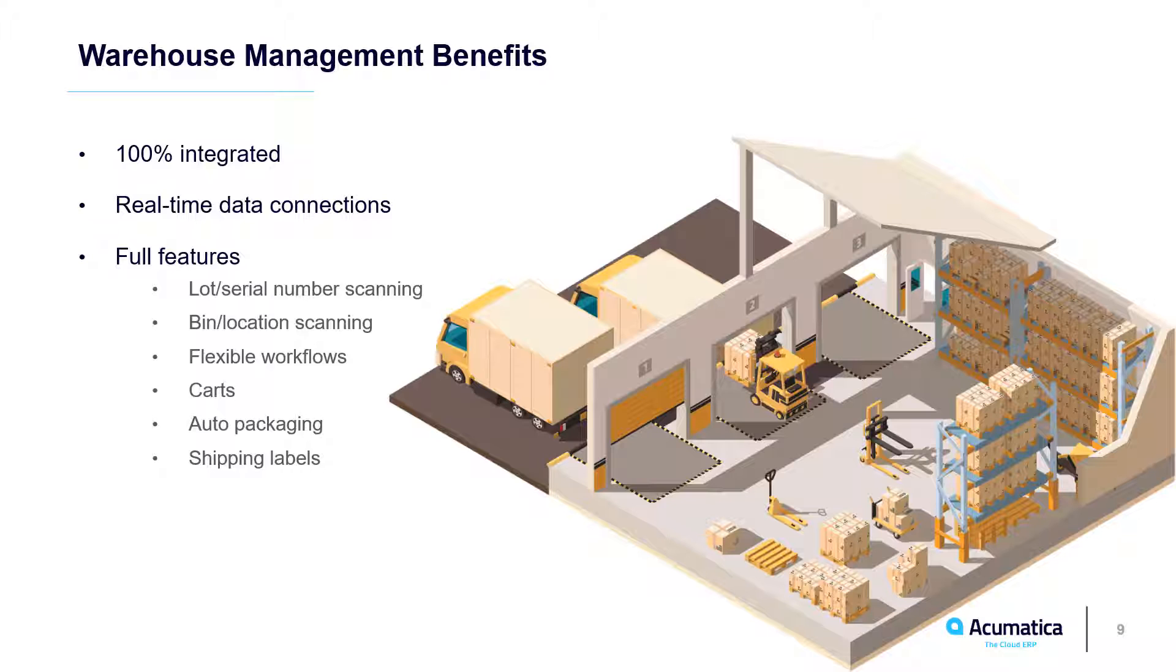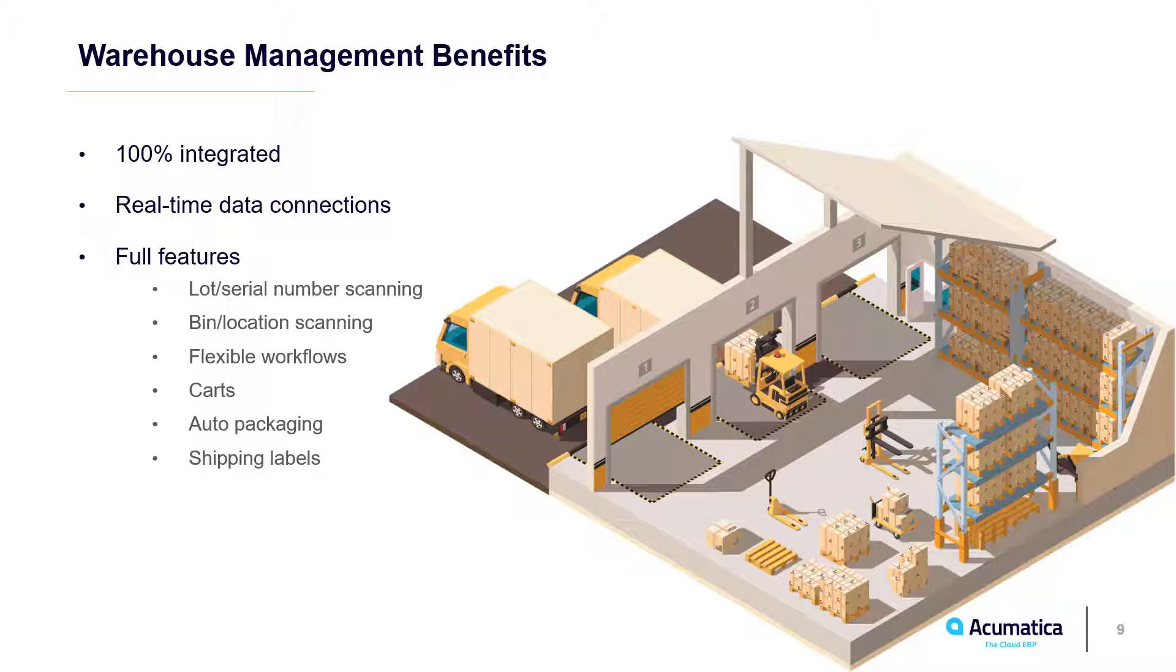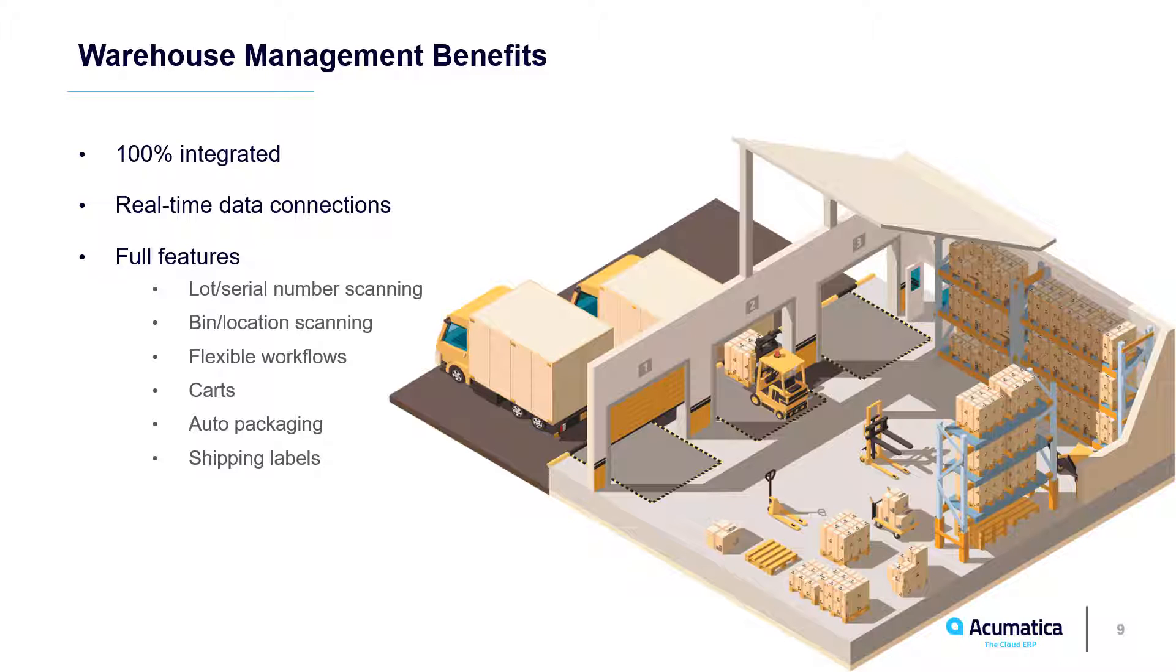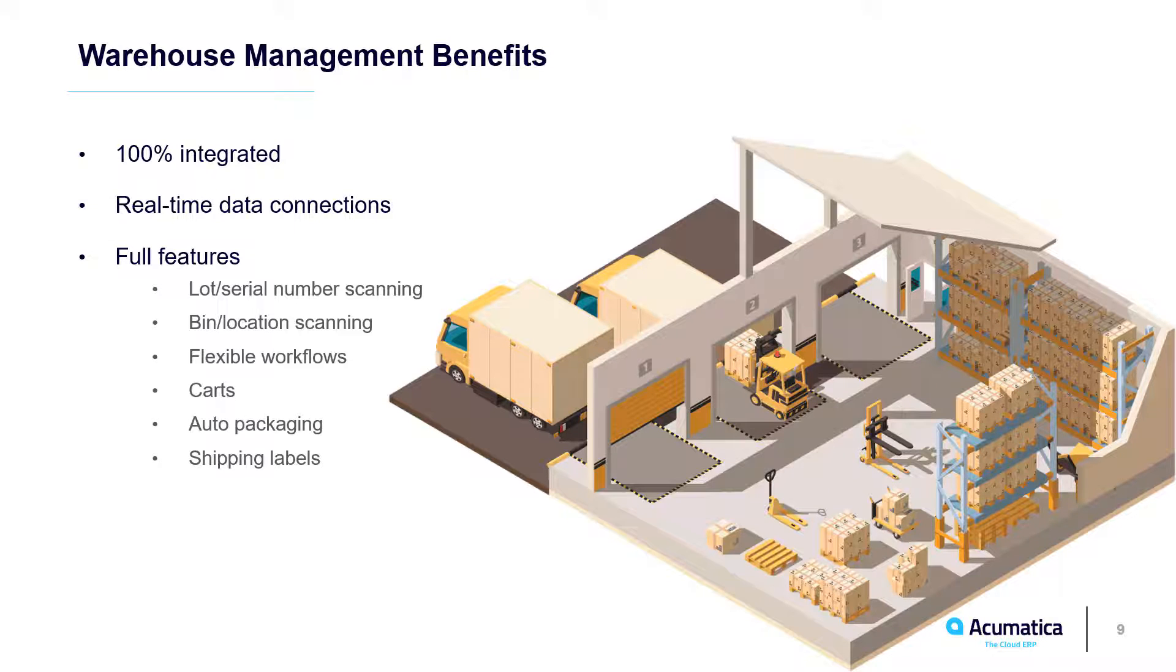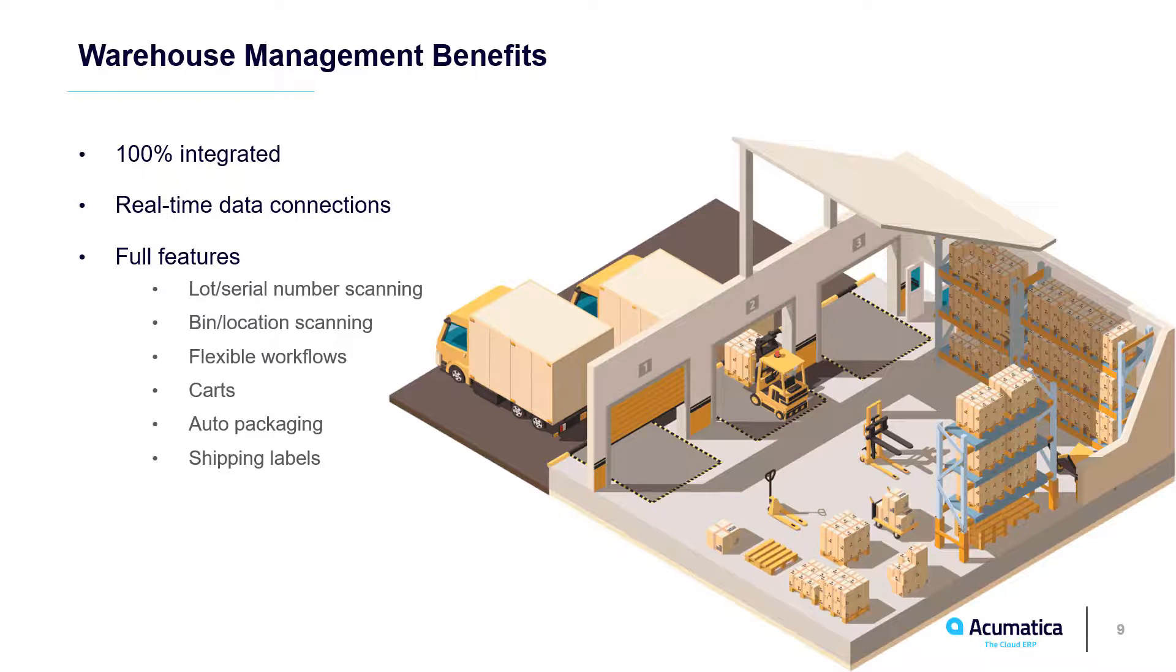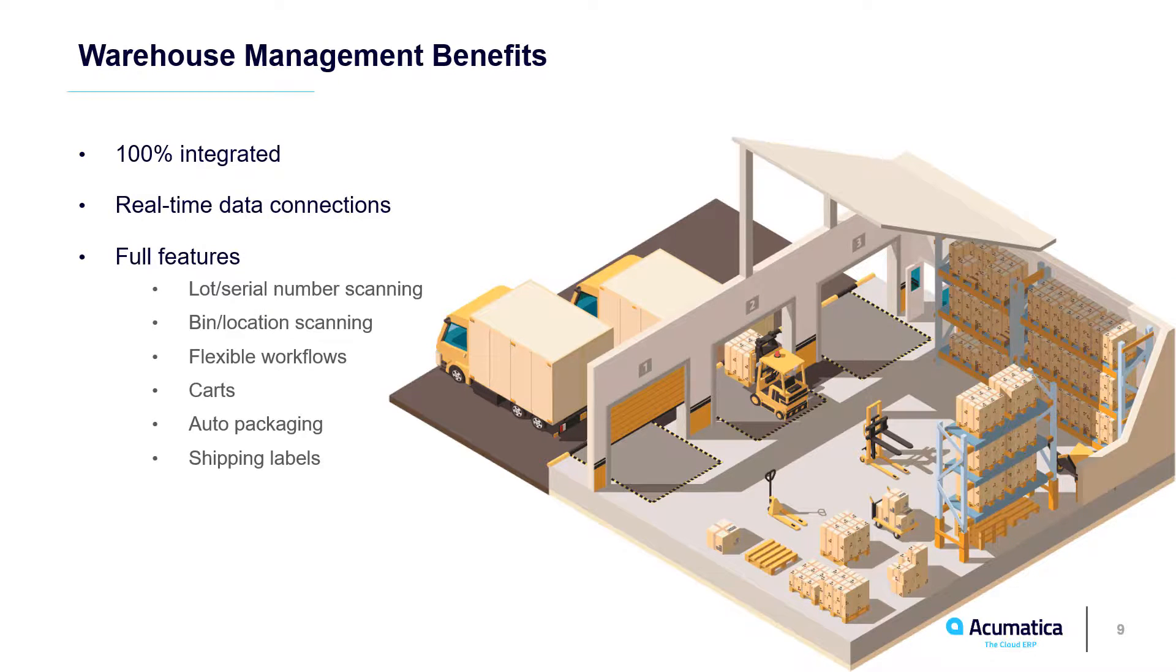Acumatica Warehouse Management is completely integrated with all ERP data. This allows me to use the Acumatica app with any Android or iOS scanner to communicate warehouse changes in real time. In 2019 R1, we provide a full feature set for most small and medium-sized business applications. Future releases will continue to add additional time-saving features.